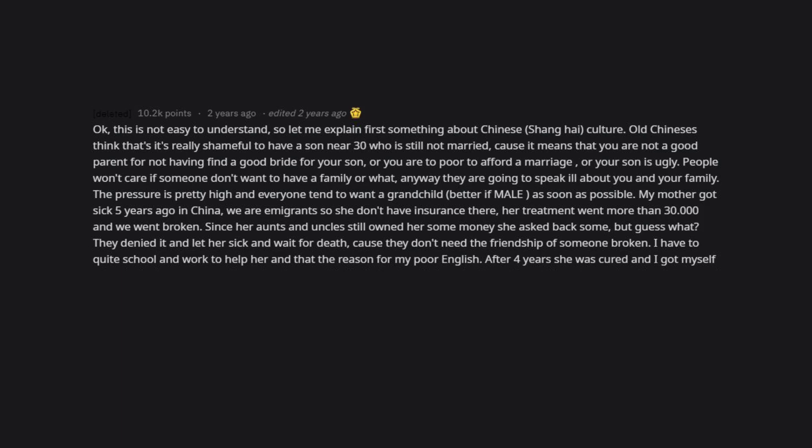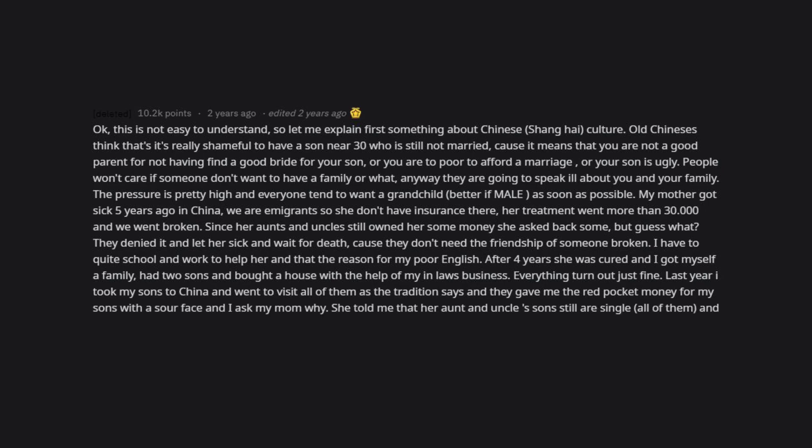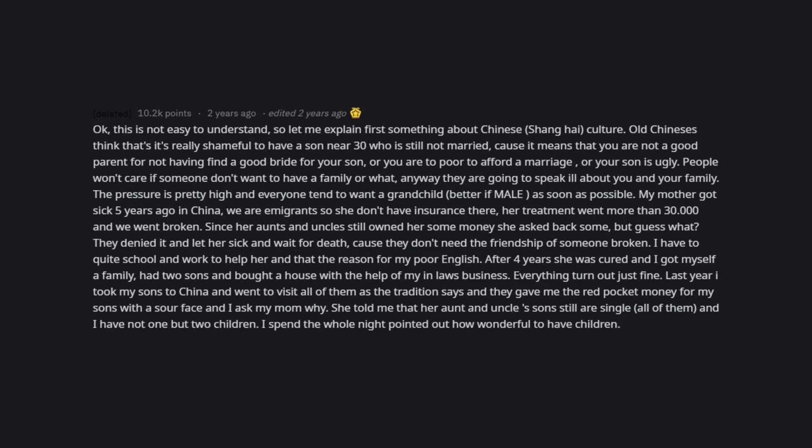After four years she was cured and I got myself a family, had two sons, and bought a house with the help of my in-law's business. Everything turned out just fine. Last year I took my sons to China and went to visit all of them as the tradition says, and they gave me the red pocket money for my sons with a sour face and I asked my mom why. She told me that her aunt and uncle's sons still are single, all of them, and I have not one but two children. I spent the whole night pointing out how wonderful it is to have children. Sorry, not a funny story.